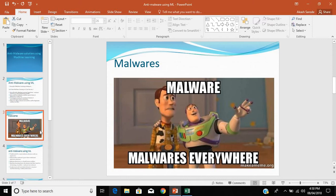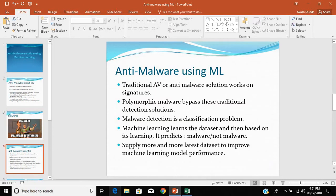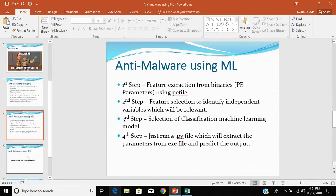As you know, malware is everywhere, so organizations implement various security features such as IDS, IPS, or anti-malware and antivirus solutions. Most modern security products use machine learning to detect malware. Traditional antivirus solutions work on signatures, and polymorphic malware can bypass these very easily. Malware detection is actually a classification problem — machine learning learns from the dataset and predicts whether something is malware or not, and you need to supply more and more updated data to improve model performance.